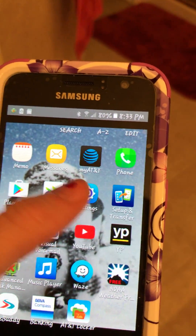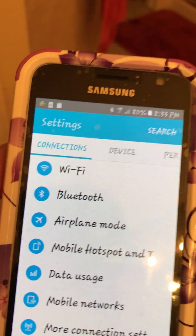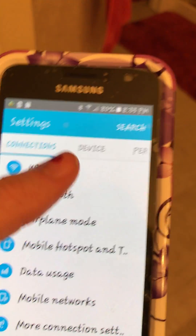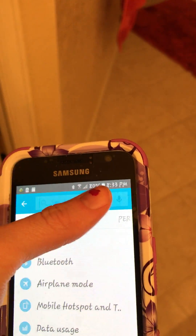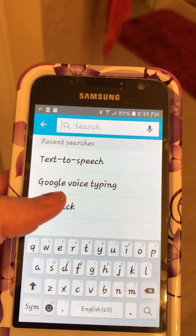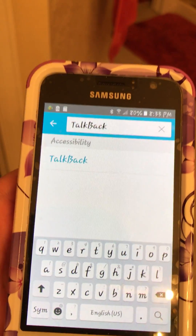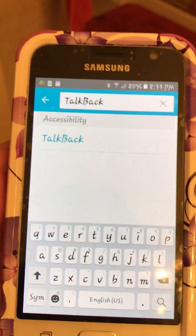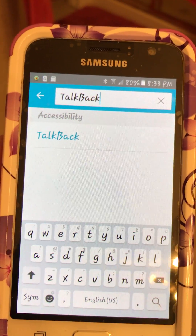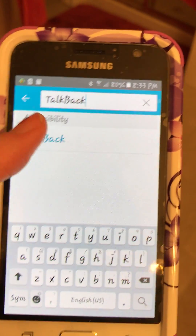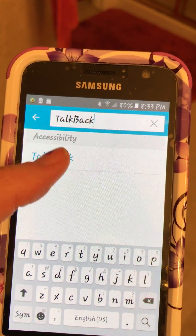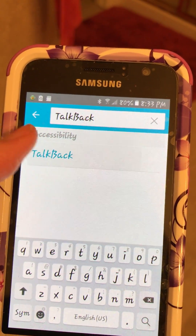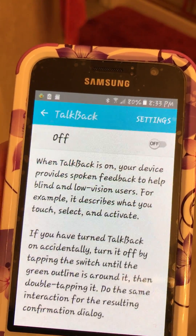Go into your settings — it won't let you really slide over anything. So go to your search and type in TalkBack. It will take you a little bit because you have to press each button like three or four times. But once you get that, search it and it will come up.